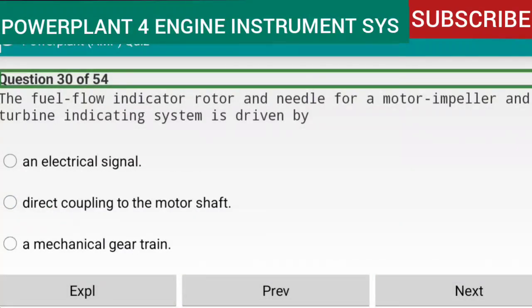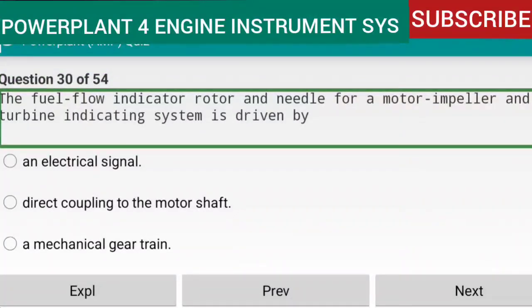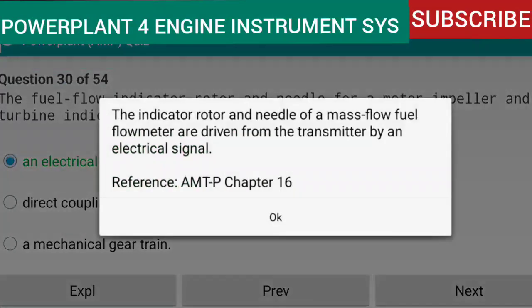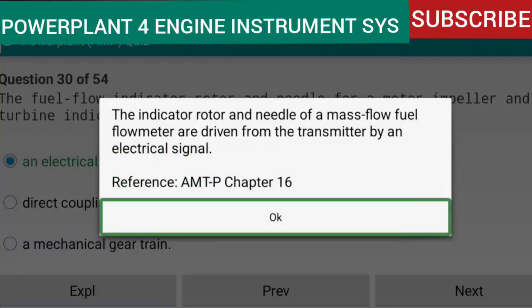Question 30 of 54: The fuel flow indicator rotor and needle for a motor impeller and turbine indicating system is driven by an electrical signal. The indicator rotor and needle of a mass-flow fuel flow meter are driven from the transmitter by an electrical signal. Reference: AMTP Chapter 16.